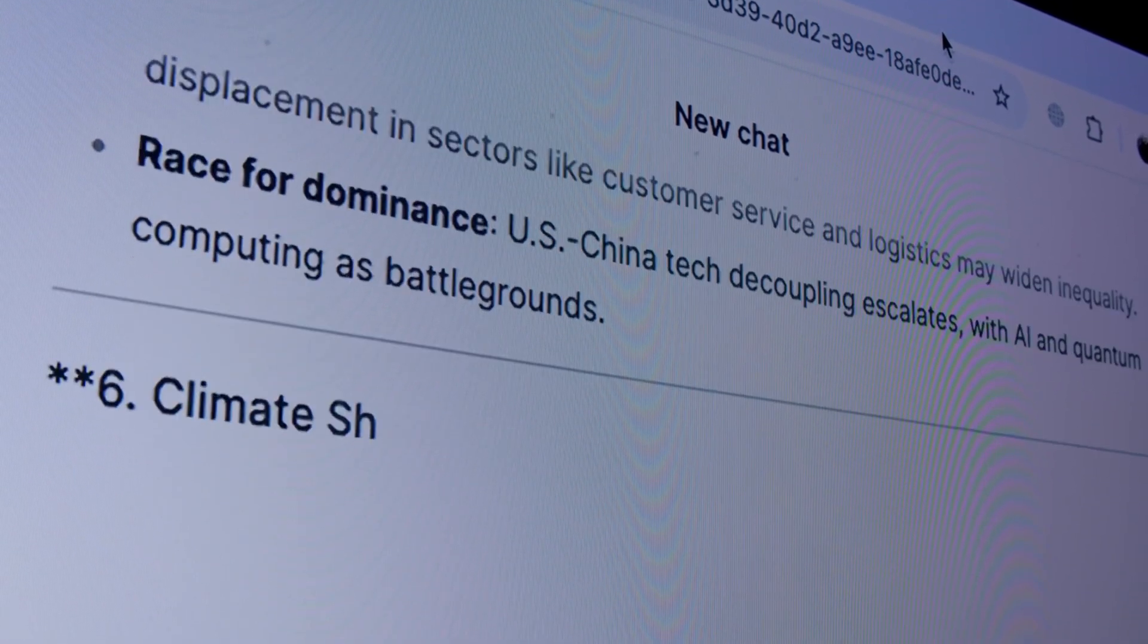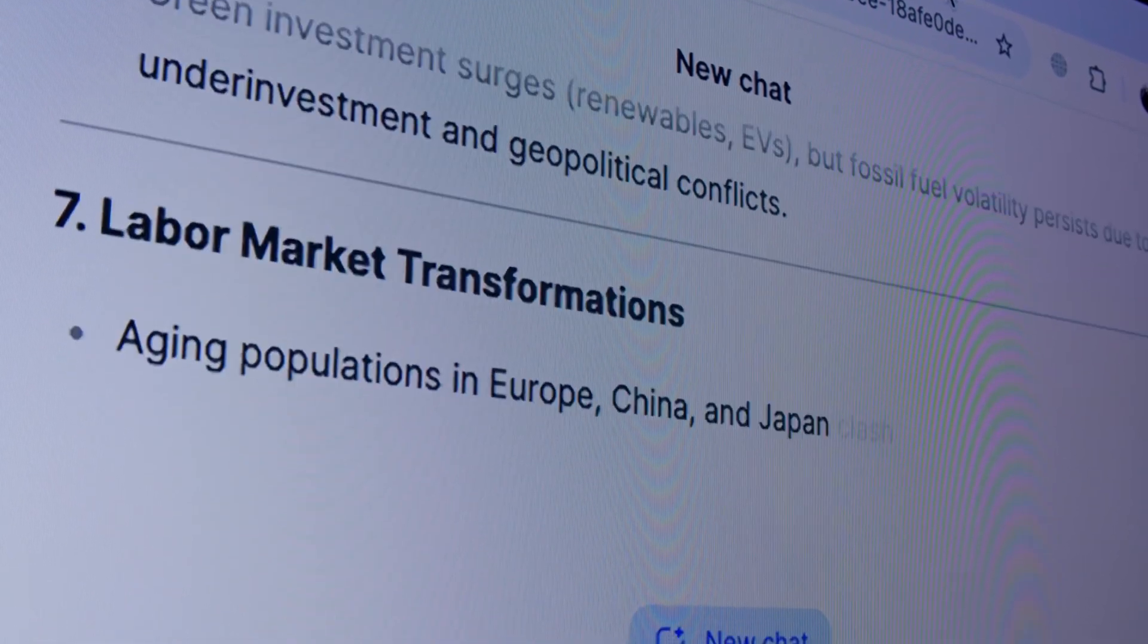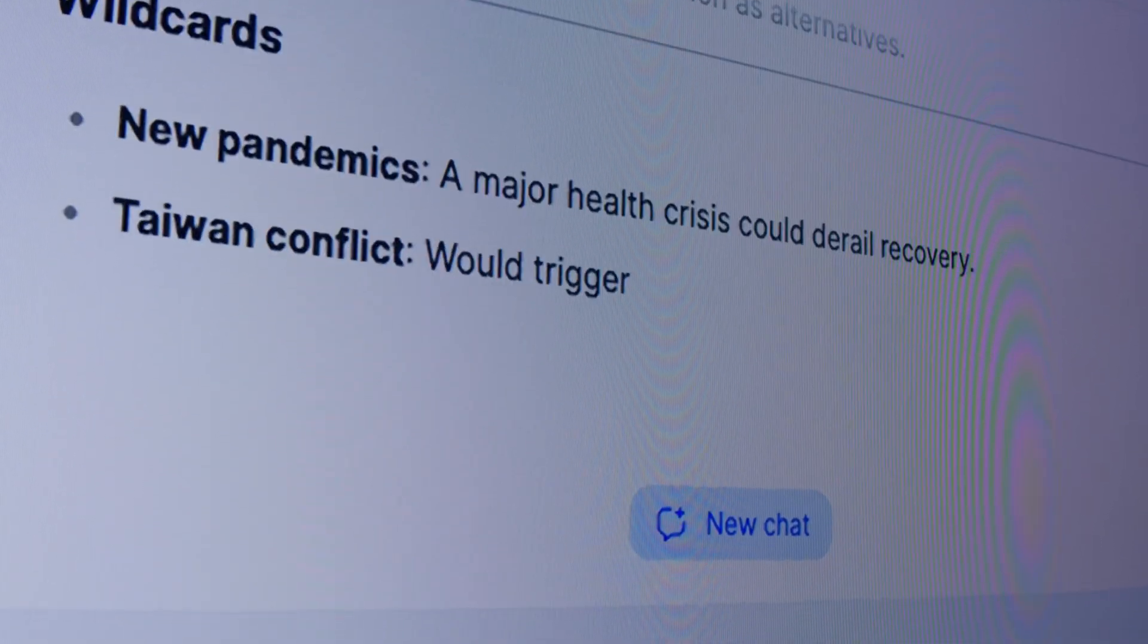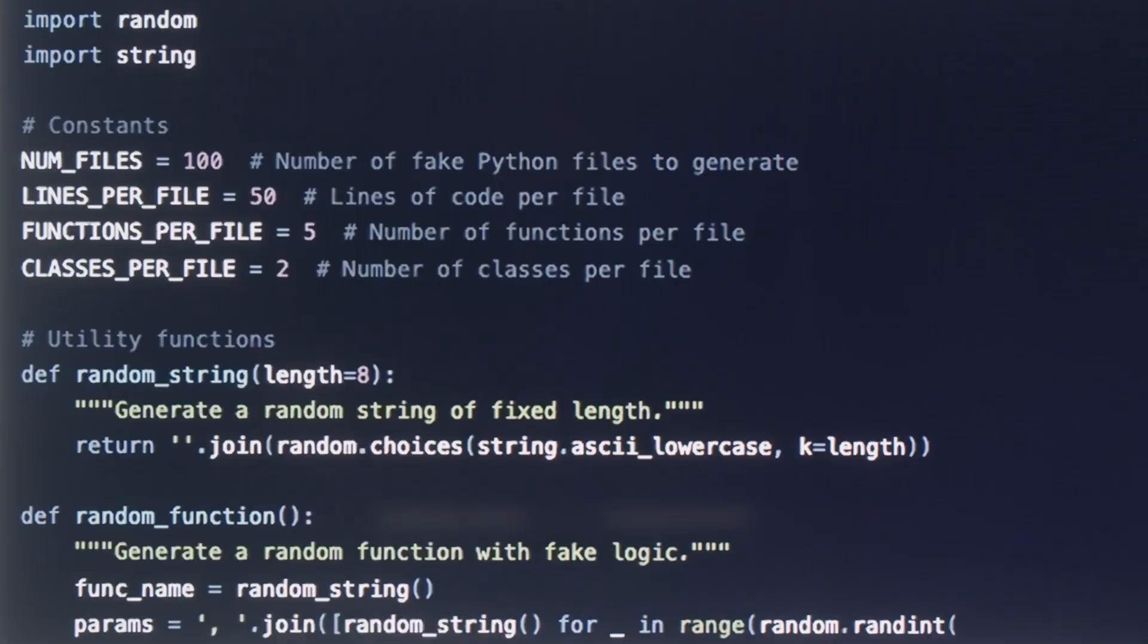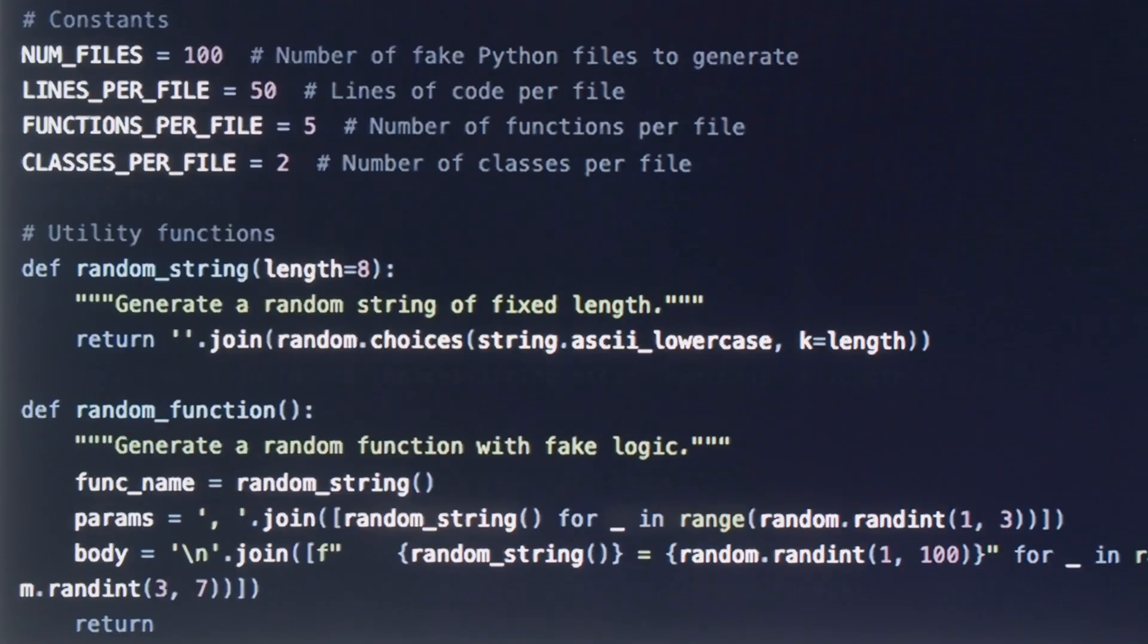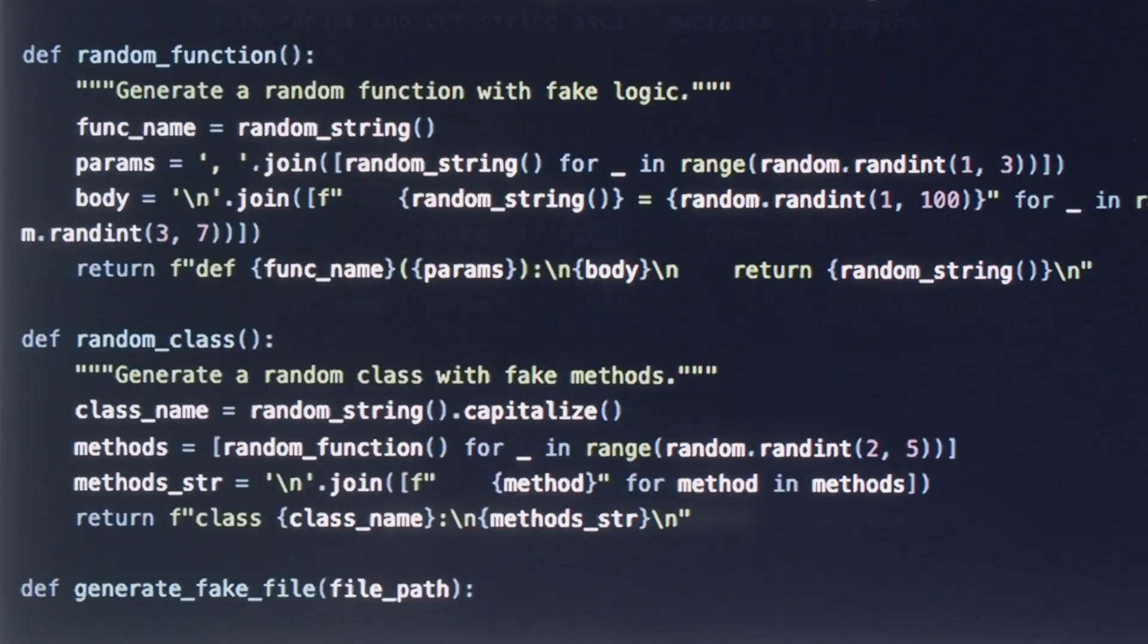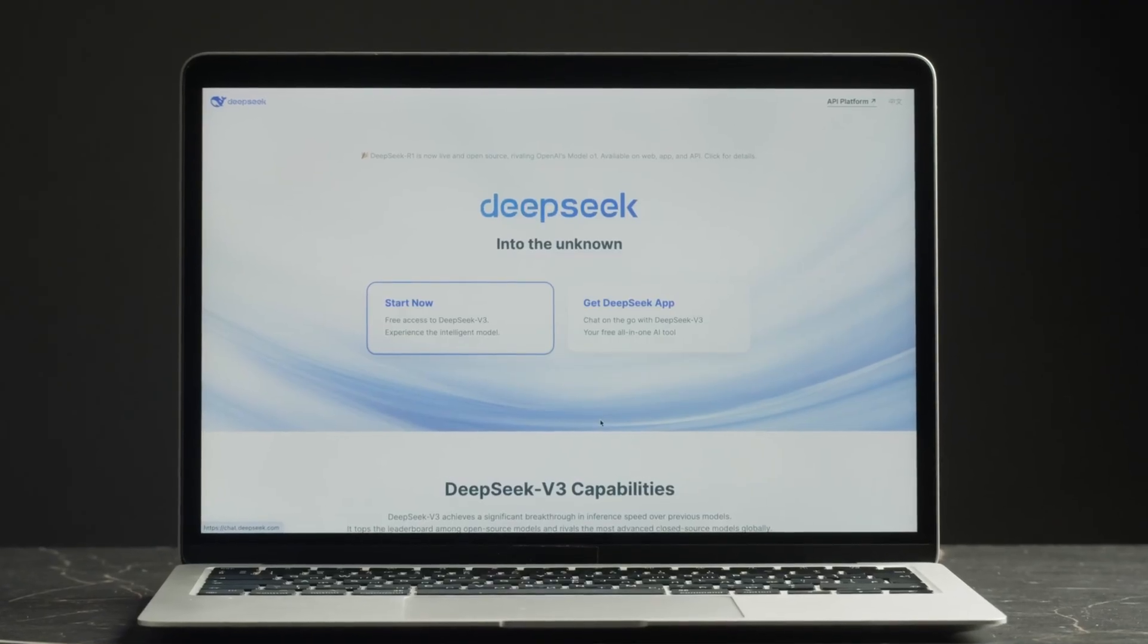And here's the kicker. Whispers are already circulating about DeepSeq V4, and even an R2 successor to their R1 model. Whether they can scale successfully remains to be seen. But one thing is clear. DeepSeq is staying in the game.